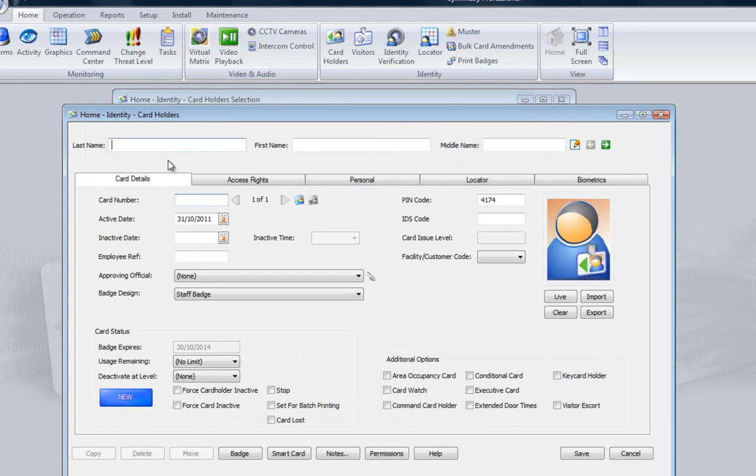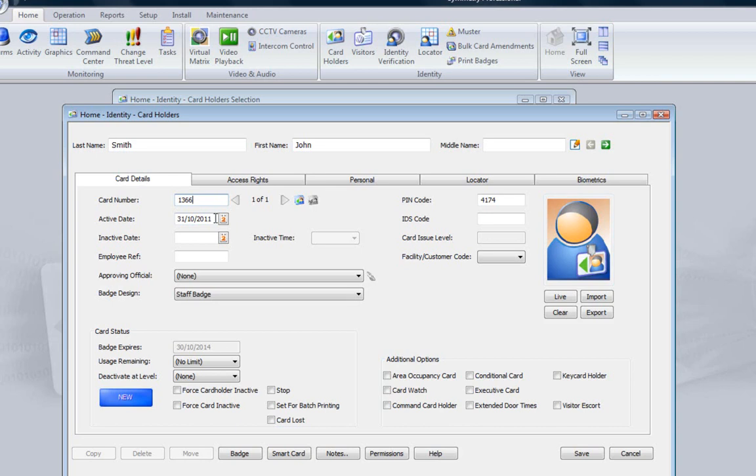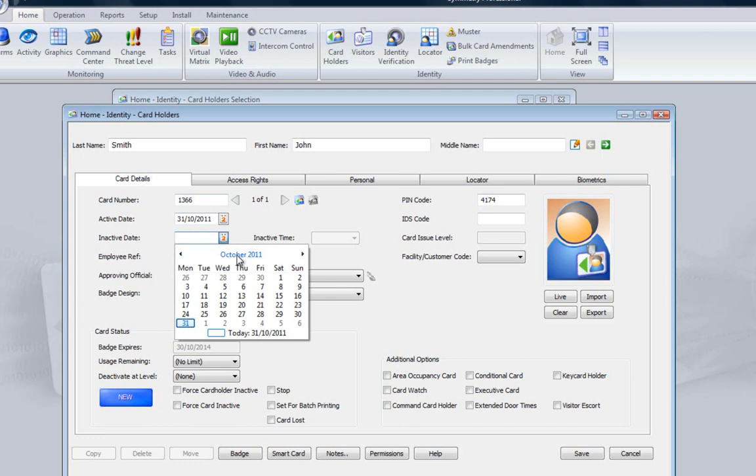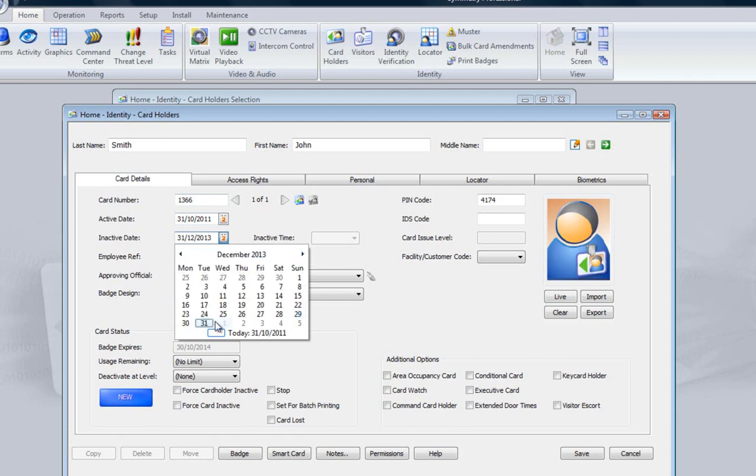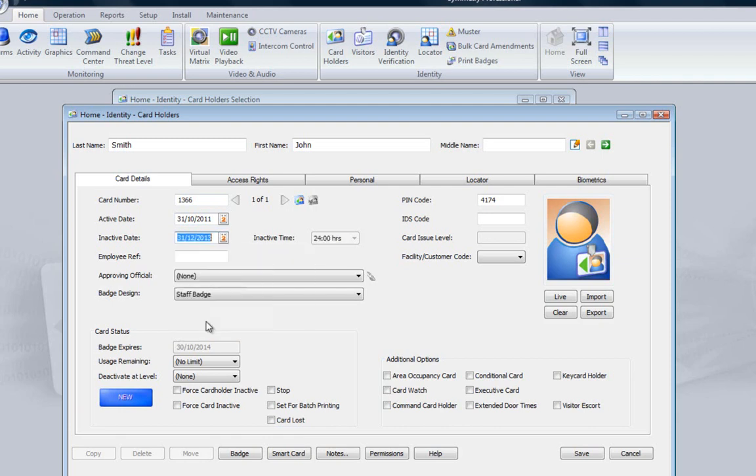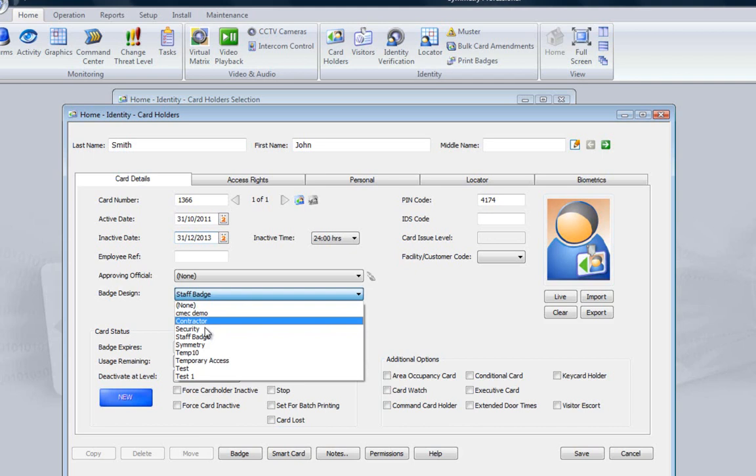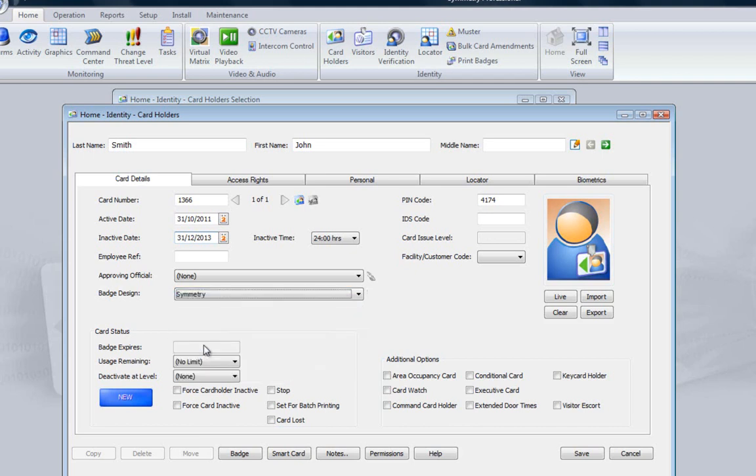We can now enter information such as Last Name, First Name and the Card Number. The active date defaults to the date the entry is created, but can be changed if required. The inactive date is optional and defines when the card will stop working unless it's renewed. Dates can be entered directly or set with a calendar function as shown.